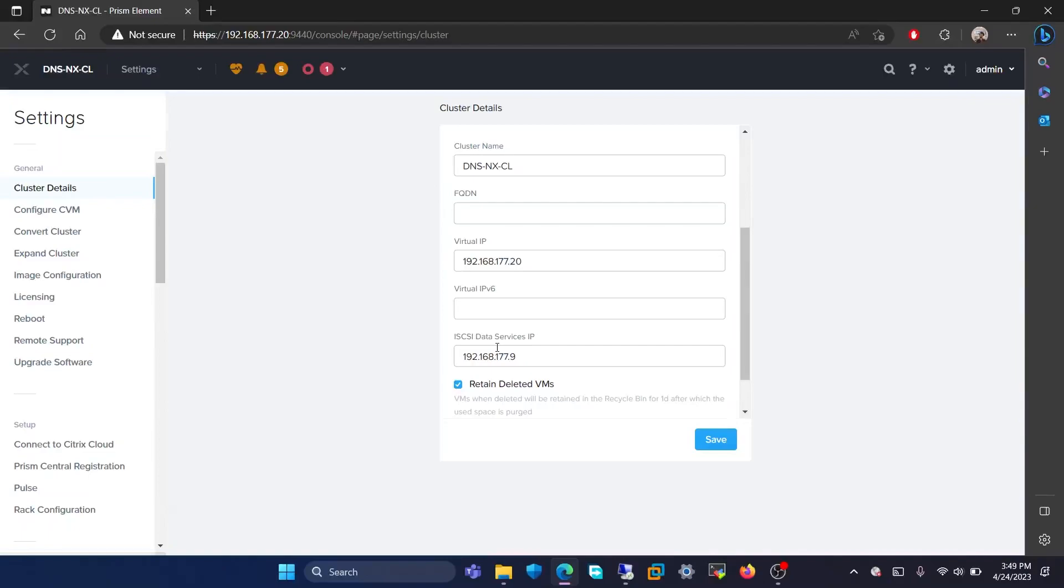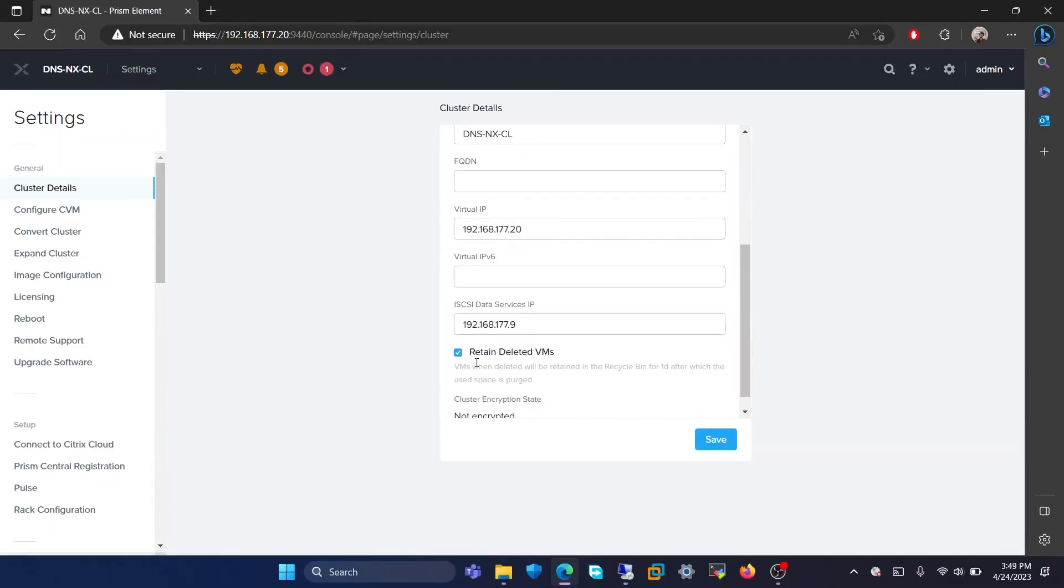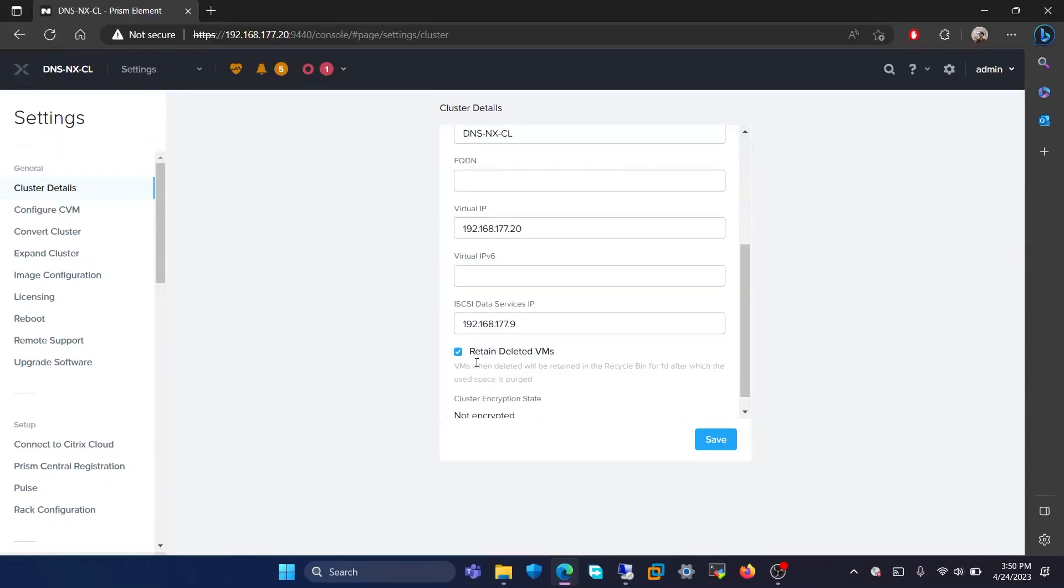The virtual IP that we use to navigate to this page is also given here. The iSCSI data services ID is also given here. Below that, you will be given an option to retain deleted VMs. This means that when a VM is deleted, it can be restored within 24 hours of its deletion.